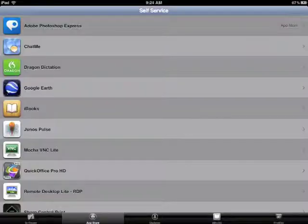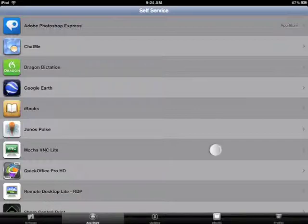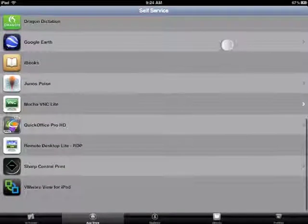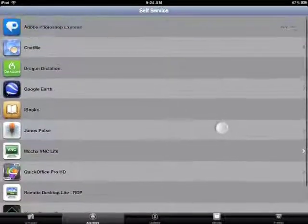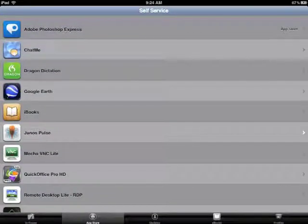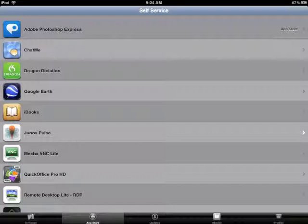And you'll see a list of applications that we've paid for and have rights to and are free to you. For example, QuickOffice Pro HD is a $20 application that emulates the Microsoft Office products. So thanks a lot. Please register and enjoy. Bye.